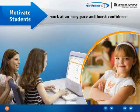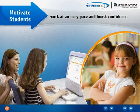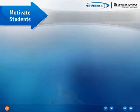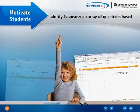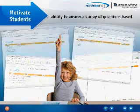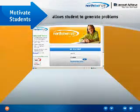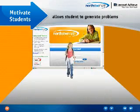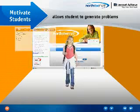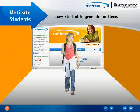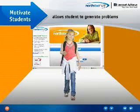NSM motivates students to work at an easy pace and comfort level to boost confidence. Students have the ability to answer an array of questions based on the topics they have worked on so far, and NSM allows students to generate problems similar to those they have missed on past assignments.